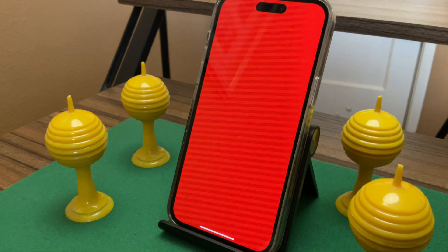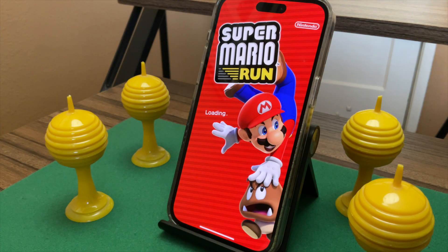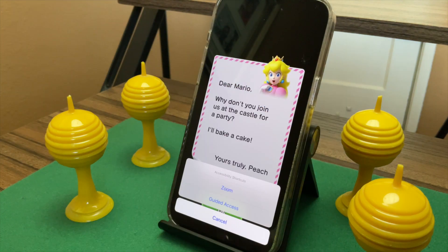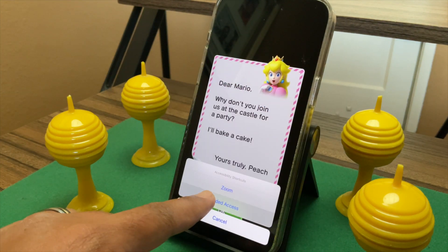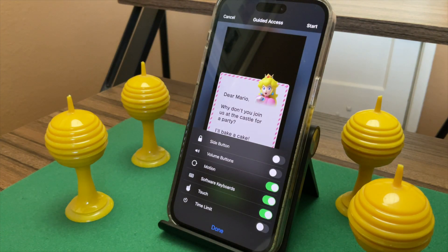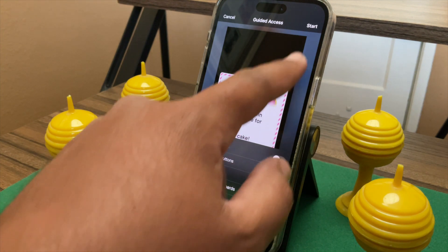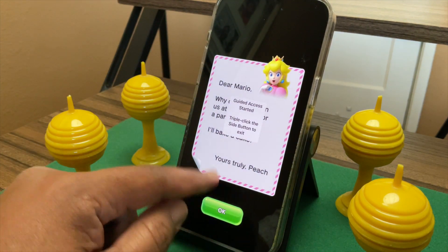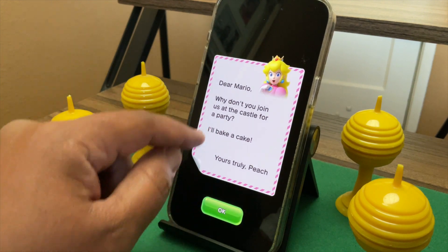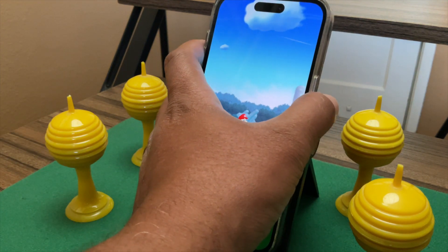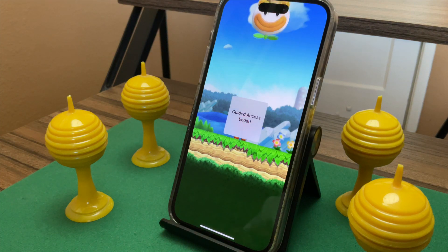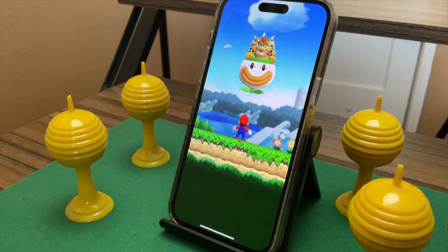Start Guided Access by opening the app you want your kid to stay in and then triple click the wake/sleep button. Before starting the session, you may wish to tap Options to choose whether you want some of the buttons to work or whether there should be a time limit, then tap Start. Notice that no amount of swiping or clicking will cause the app to close. To turn off Guided Access, double click the side button to end it with your face or finger, or triple click the side button to end it with the Guided Access code.